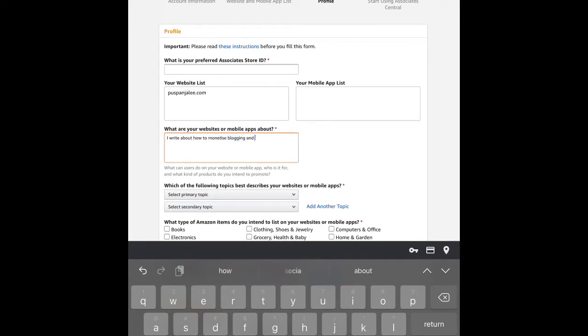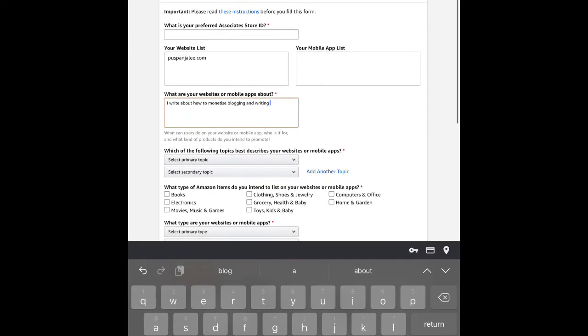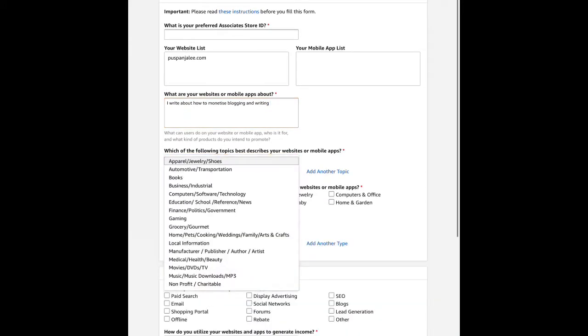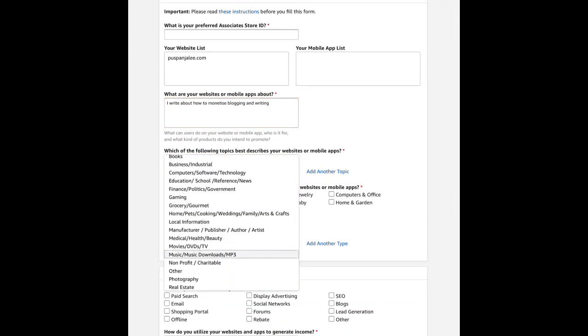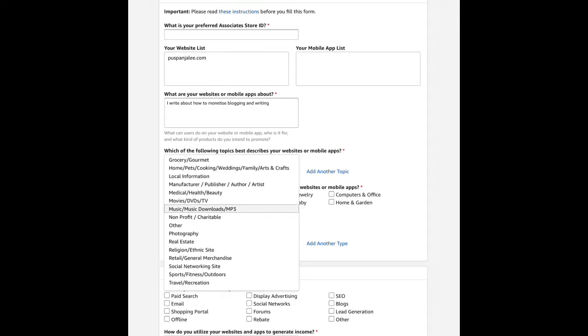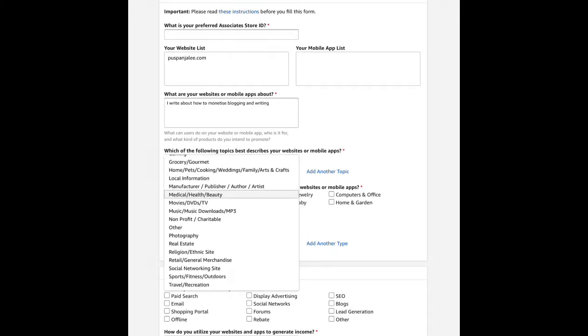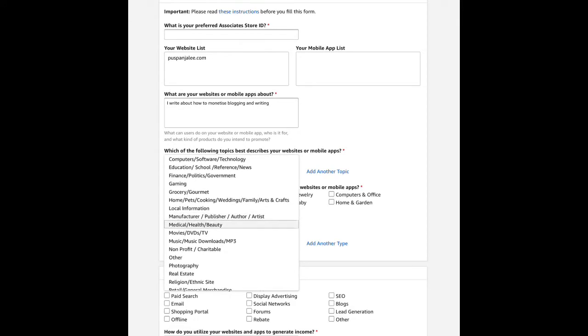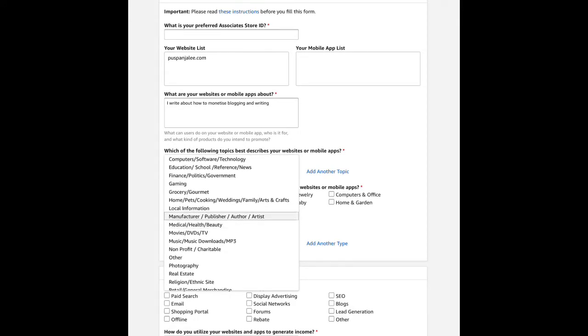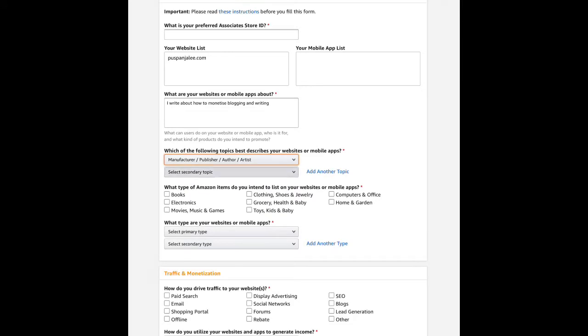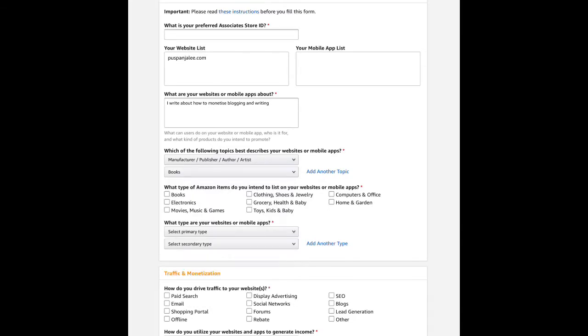For example, if you write about blogging and writing topics, and your blog is related to those topics, then describe that. Select what you will be promoting and publishing. Describe your blog content and the topics you cover, and which Amazon products you'll post about and promote on your blog or mobile app.